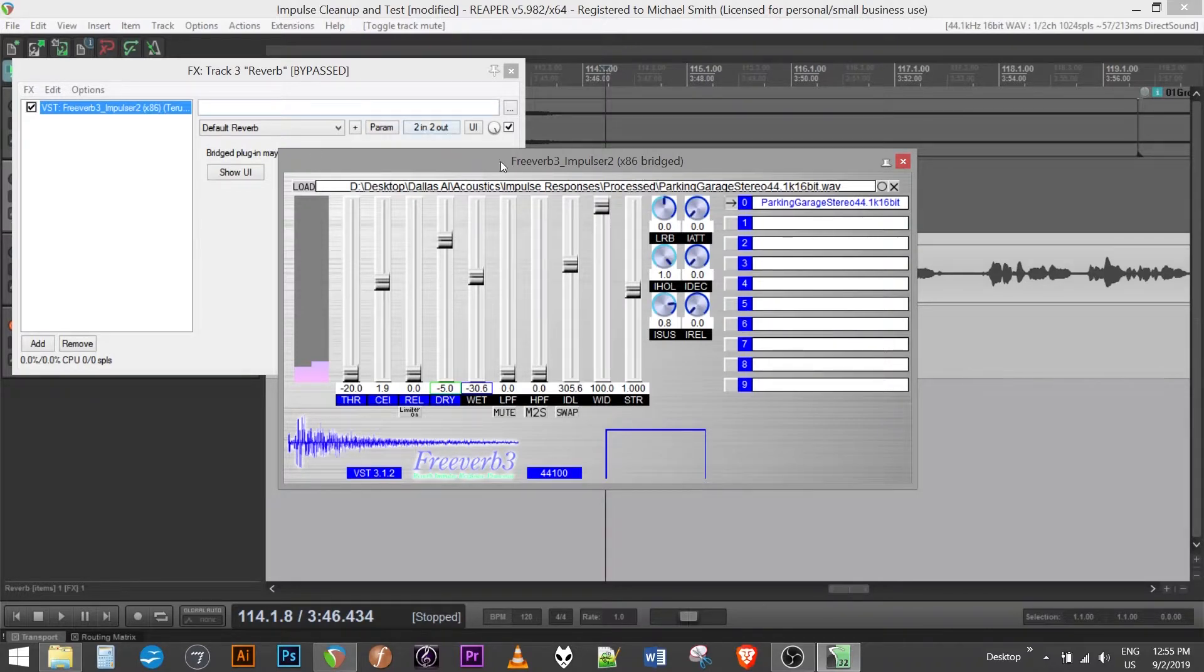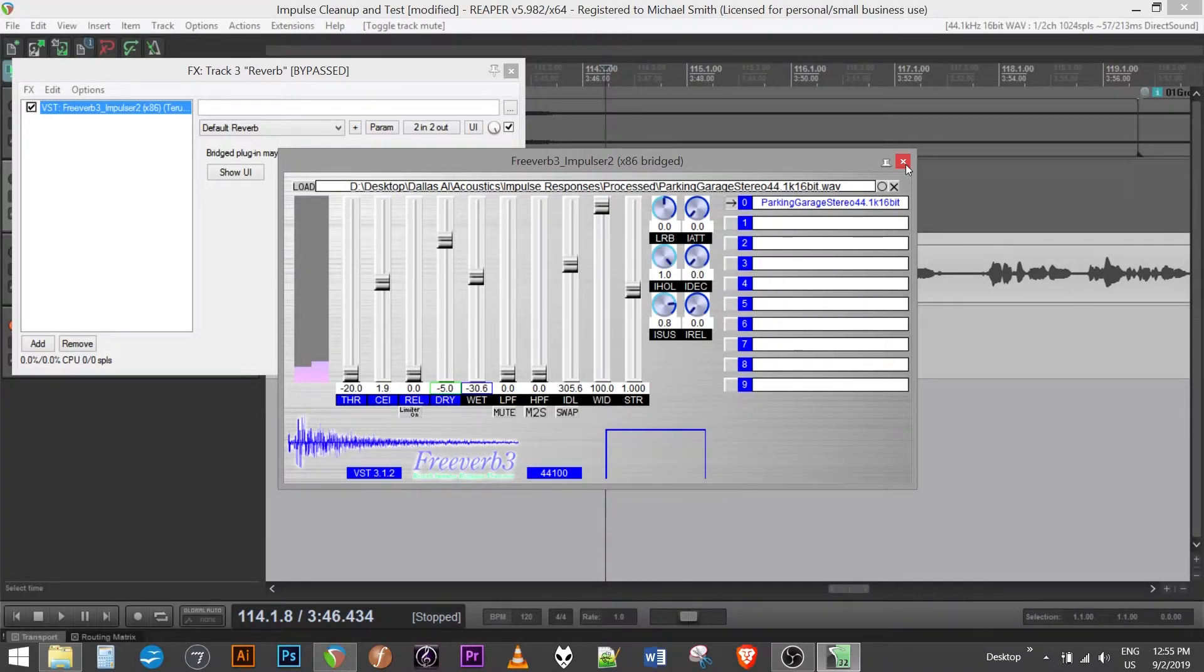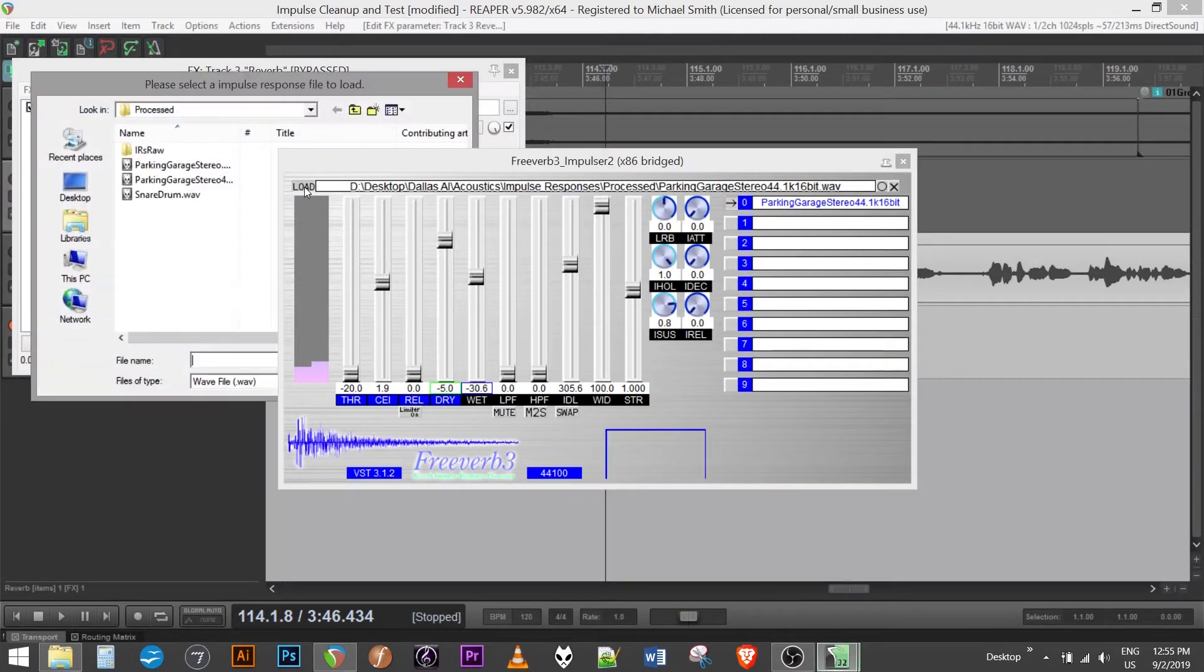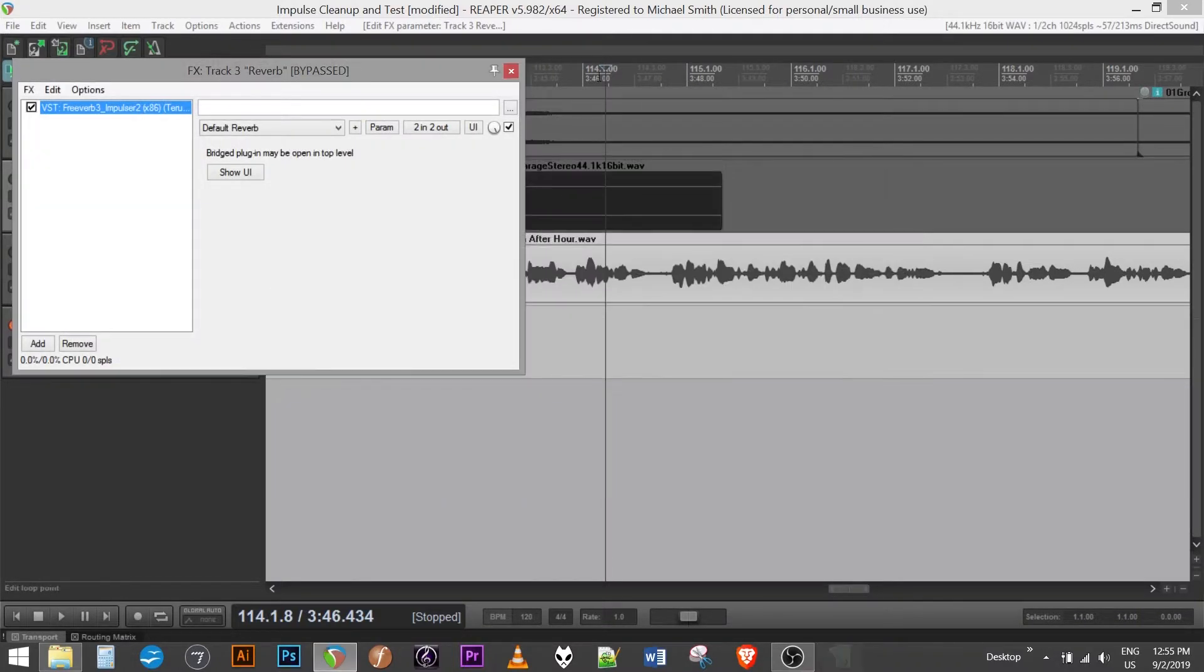Here's one called FreeVerb. It's a little bit older VST plugin. Doesn't work very well on Mac computers, I found, but for Windows, it still works really well. So what you do is click load and you would find that impulse response recording. And this will convolve it with whatever dry signal is on the track.